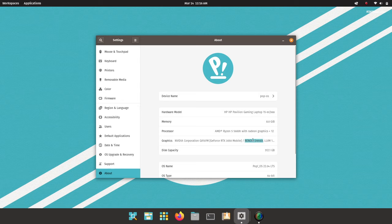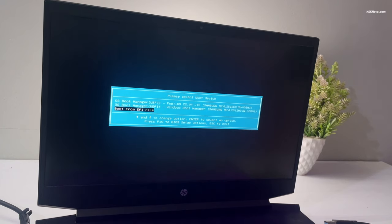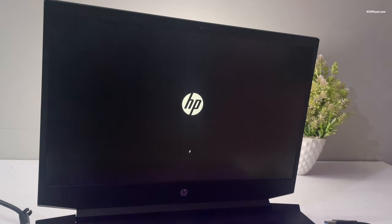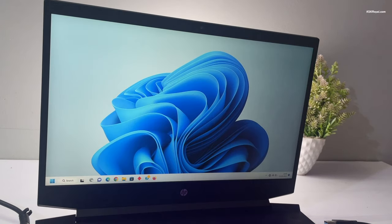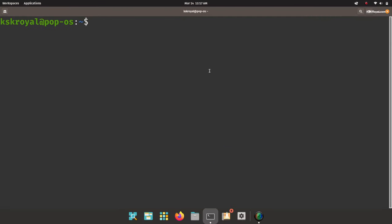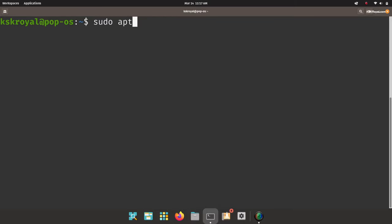Now it's time to add the Windows boot manager to the systemd boot menu. The systemd boot could not find the Windows boot manager, so we need to add it manually. Open the terminal and type this command to update the package list, then type this command to install os-prober.